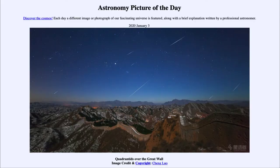Greetings and welcome to the introduction to astronomy. One of the things that I like to do in each of my introductory astronomy classes is to begin the class with the astronomy picture of the day from the NASA website, that is apod.nasa.gov/apod. Today's picture for January the 3rd of 2020 is titled Quadrantids over the Great Wall.